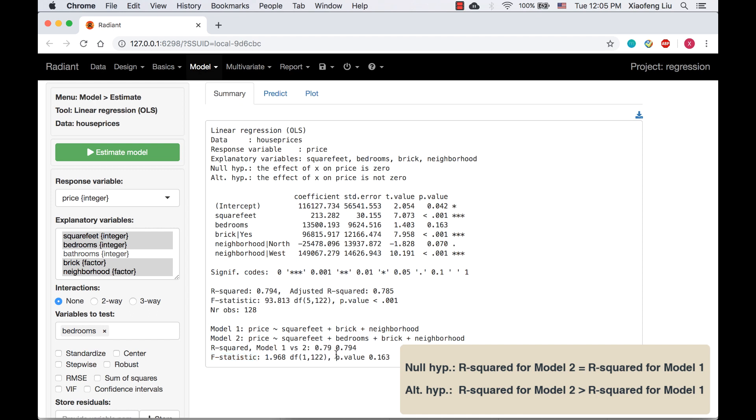Since the P value is 0.163, greater than the significance level 0.05, we fail to reject the null hypothesis. Based on the sample, including the variable bedrooms doesn't make a significant difference in the model.